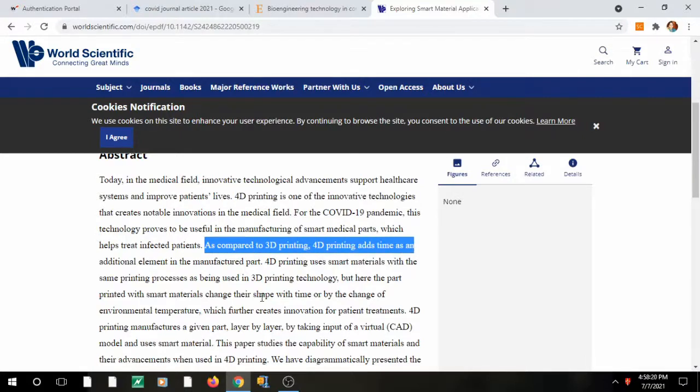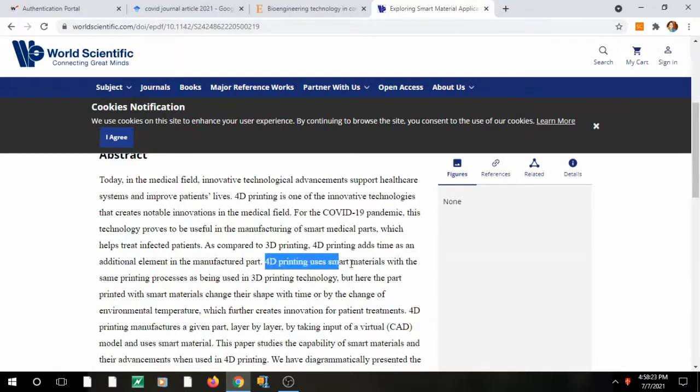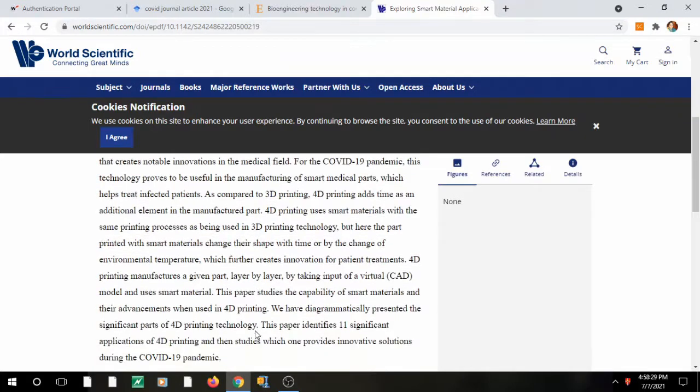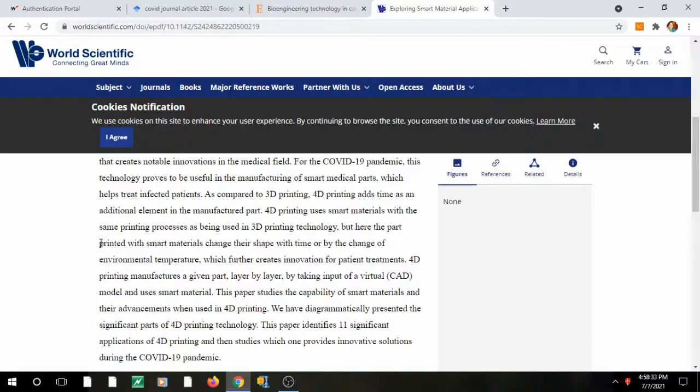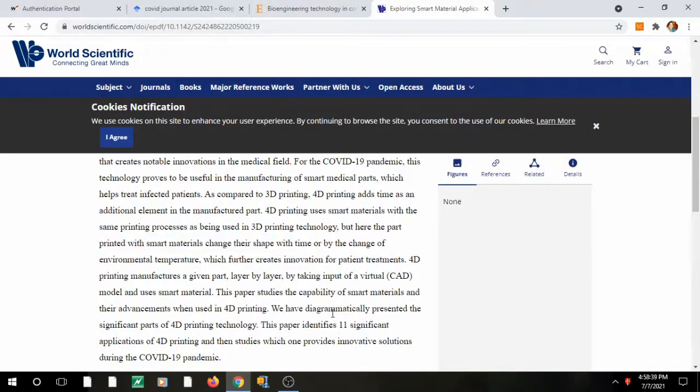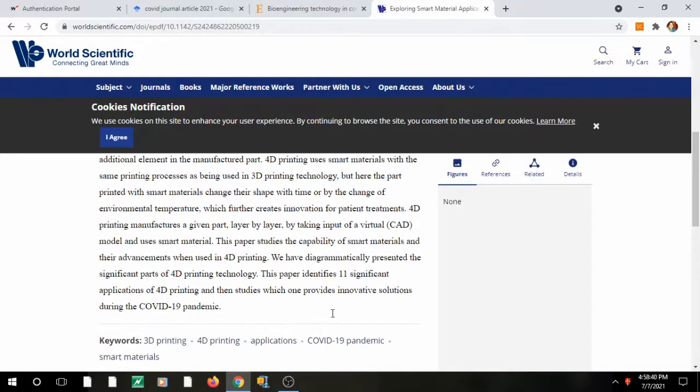As compared to 3D printing, 4D printing adds time as an additional element. However, it uses a smart material with the same printing process that is being used in 3D printing technology. So here the difference only lies in the smart material through which it is printed, which changes its shape with time or by the change of environmental temperature.